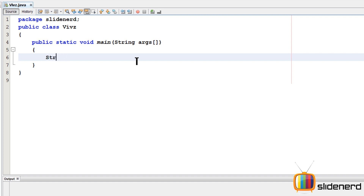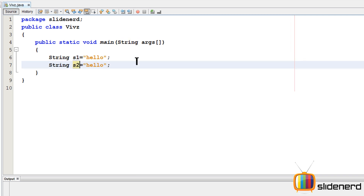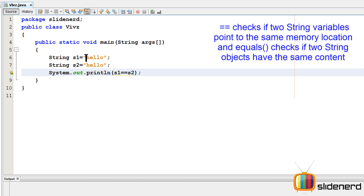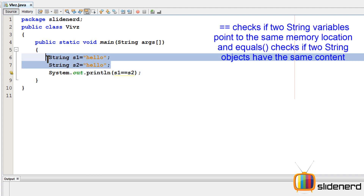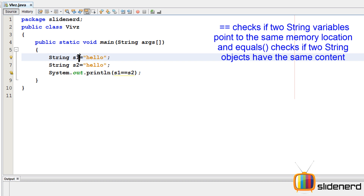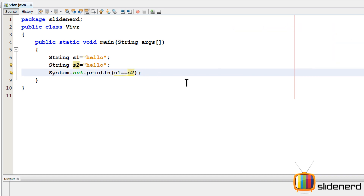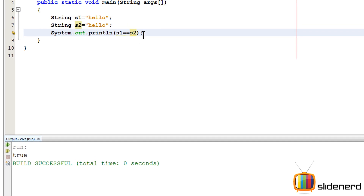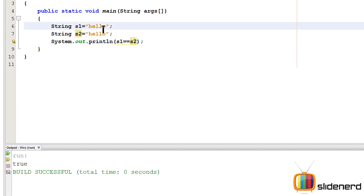Here in NetBeans I have an empty project. I'm going to create String S1 = "hello", and I'll copy-paste it — so now there are two strings, S1 and S2, with the same content. Both form part of the constant pool, which means there is one 'hello' object and both S1 and S2 point to the same 'hello' object. When I run this with Shift+F6, you can see it says true — that means both S1 and S2 are pointing to the same object.